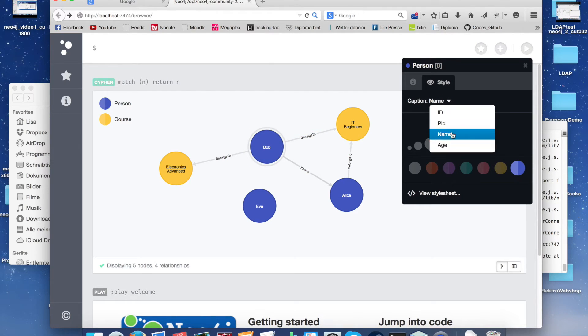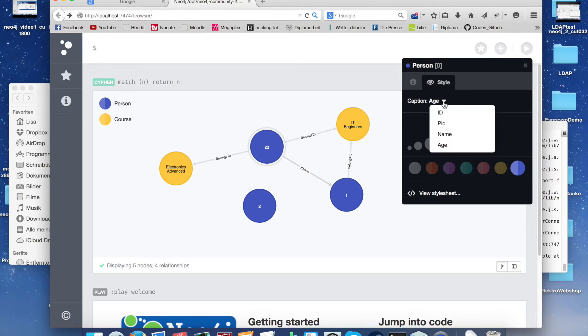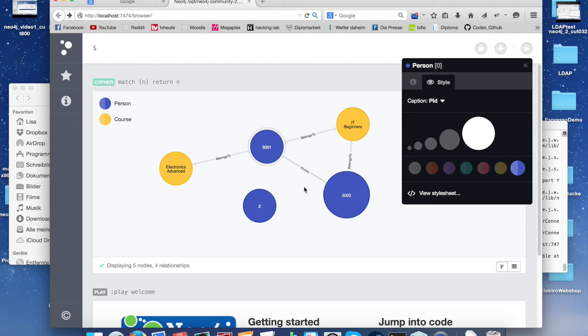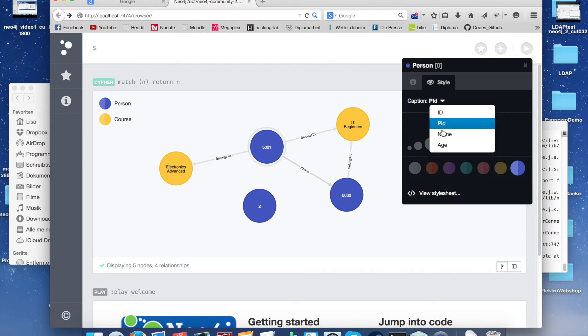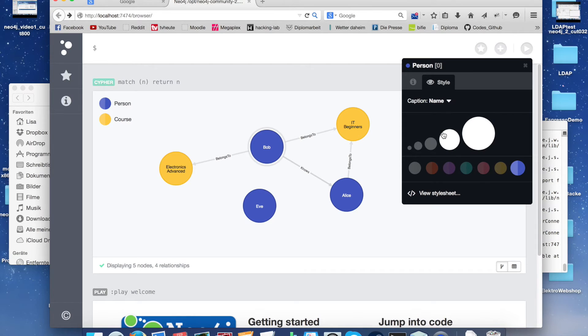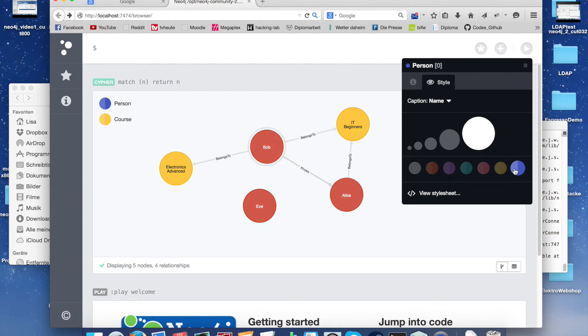We can change the style of the nodes, what's displayed on it. You can change the colors or the size of the nodes.